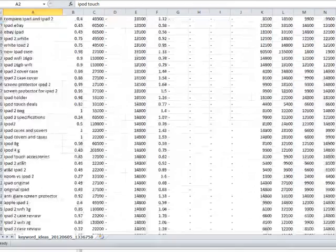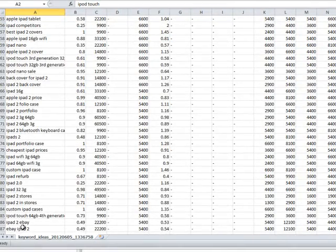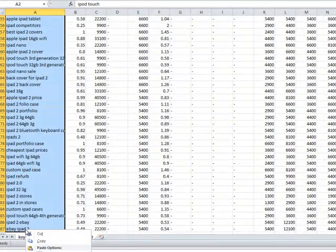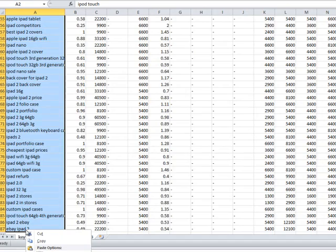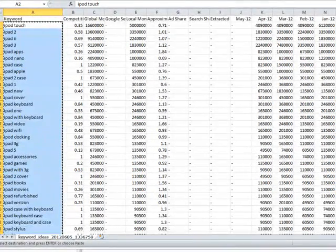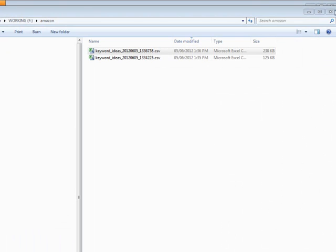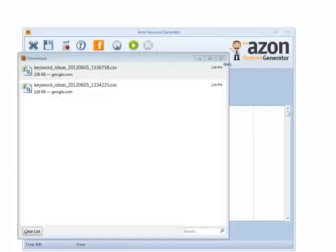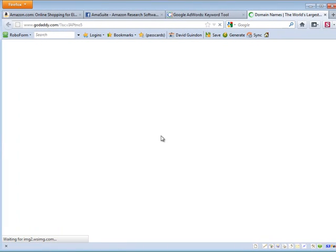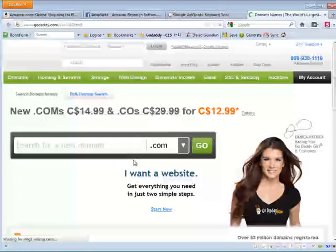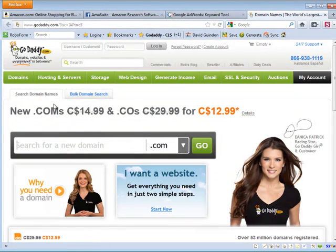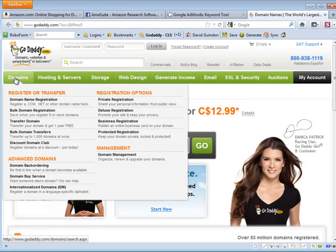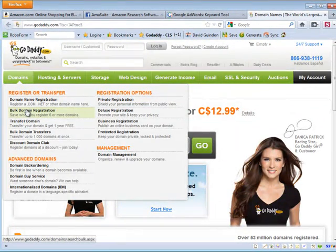Now I have all those keywords copied to the clipboard. And if I go back to the software, you'll see I added a new button that goes to GoDaddy. So if I click that, it's going to go on over to GoDaddy.com. And you'll see if you go domains and then go to bulk domain registration.